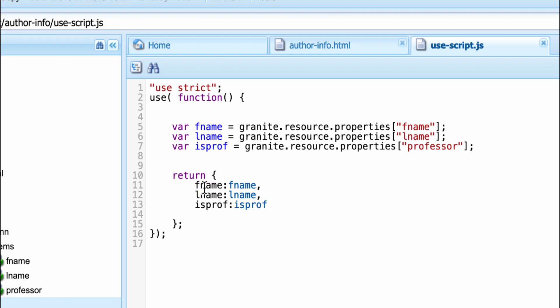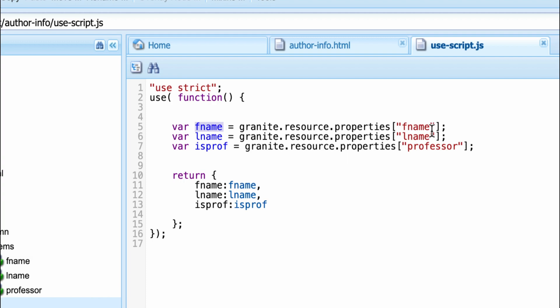You can have any variable name here and same here. So what I'm doing, I'm having these three parameters, means these three variables, which contain the first name, last name and professional, which is the check box and returning to wherever this is being called.